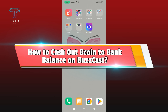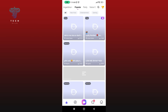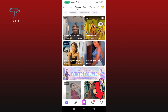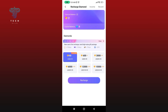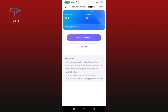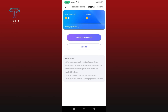How to cash out B coins to your bank balance on Buzzcast. First, launch and open your Buzzcast application. Tap on the icon which is at the bottom right corner of your screen, and then select the Wallet option. Tap on the Income option. To cash out B coins to your bank balance, tap on the Cash Out button, then select any one of the options that you prefer.